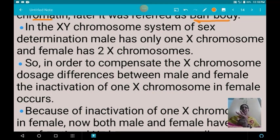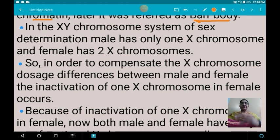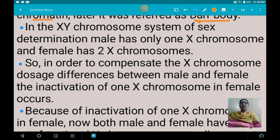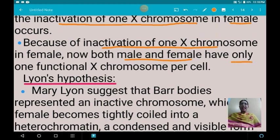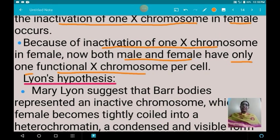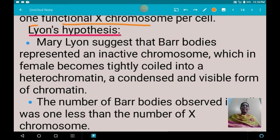Males possess only one X chromosome but females possess two X chromosomes, so there is a difference in X chromosome dosage between males and females. To compensate for this dosage difference, one of the X chromosomes becomes inactivated in females, so both males and females end up with only one functional X chromosome. This is explained by Lyon's hypothesis.